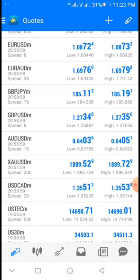I backtested it both on currency pairs and indices, and it worked quite well. When I say indices, I mean synthetic indices. I did not try stocks like the US Tech, US 30, S&P 500, and the rest of them. So without wasting much time, let's get into it.